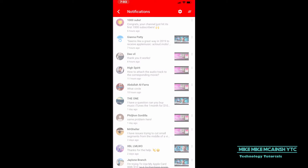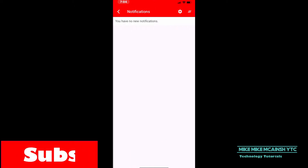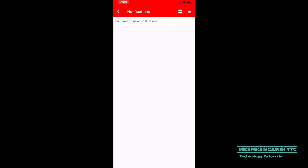Now that I've read all my notifications I want to clear them all. So I'll tap the three lines in the upper right hand corner and then tap clear notifications. The notifications have been cleared.